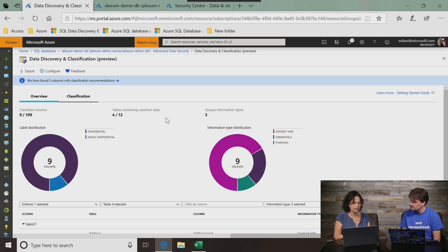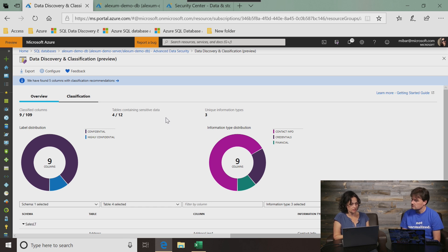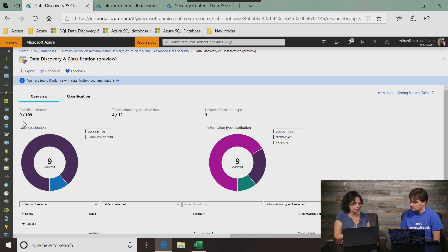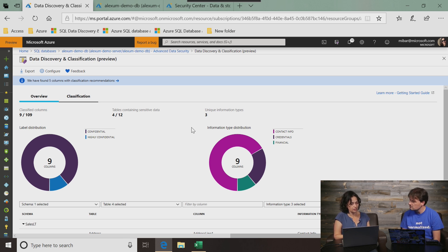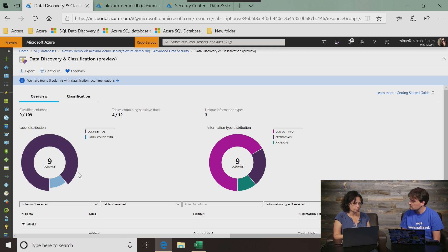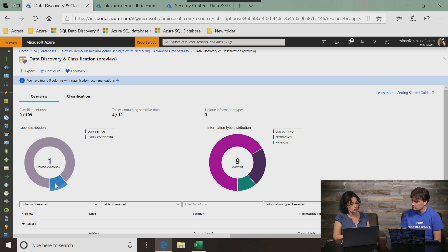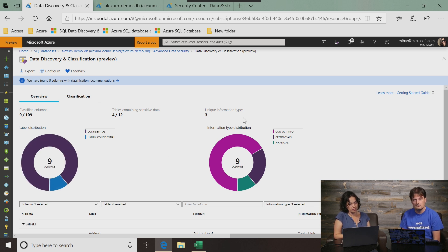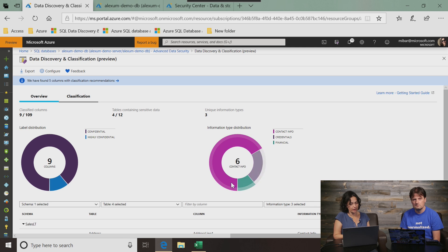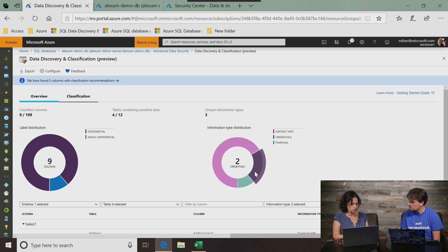So let's go into data discovery and classification, which is what we are showing here today. What you see here is a high-level overview of the current state of classification for the database that we're working on. For example, at first glimpse, you can see that you have nine classified columns out of 109 and four tables were identified as containing sensitive data with three unique information types. You can also see that eight columns were identified as confidential while just one was marked as highly confidential.